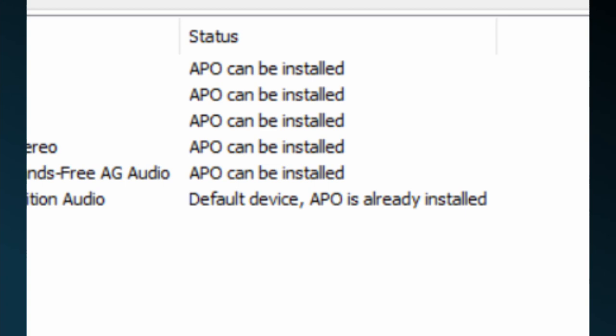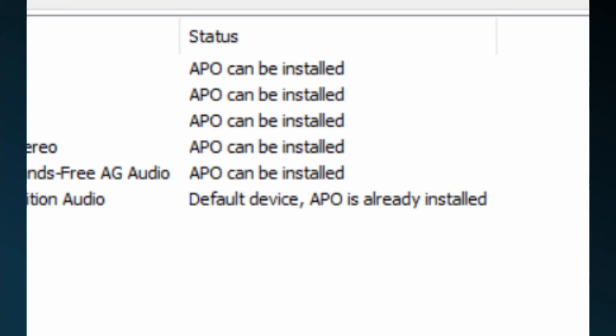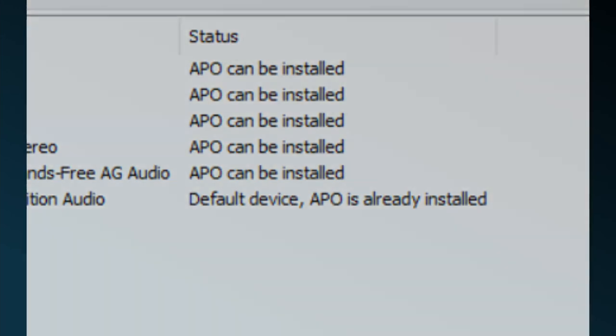This might happen for several reasons, mainly because an antivirus app is preventing the configurator to write to the audio device's keys in the Windows registry. This is needed to reroute the audio stream from the audio device through the audio processing engine of Equalizer APO. Without this rerouting, Peace can't work as Equalizer APO doesn't have access to the audio stream. Usually antivirus software doesn't prevent this rerouting, but it may happen.